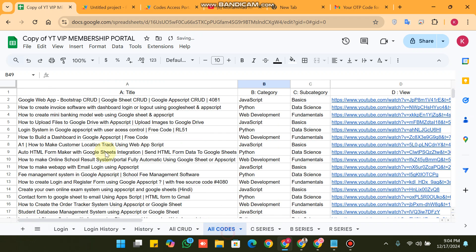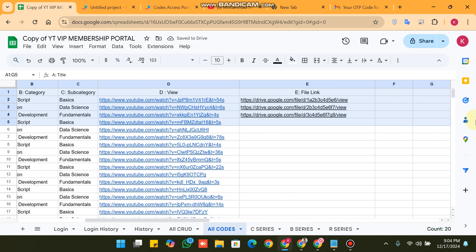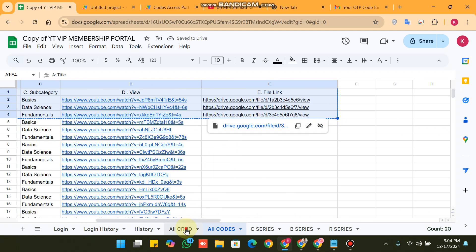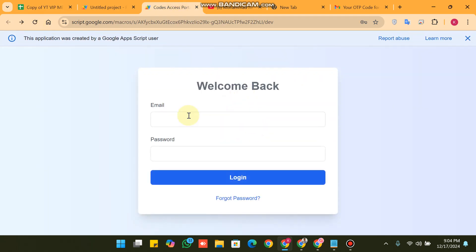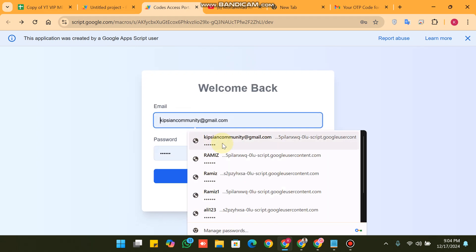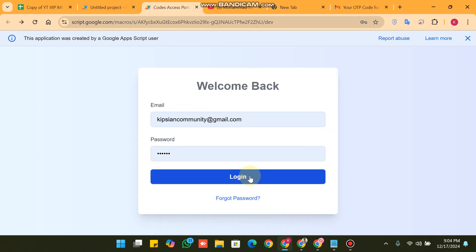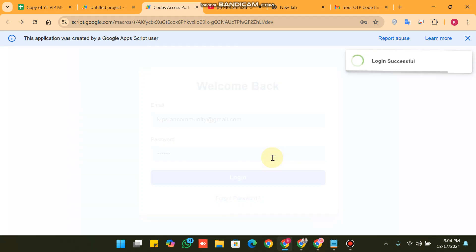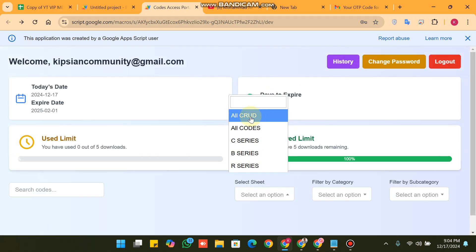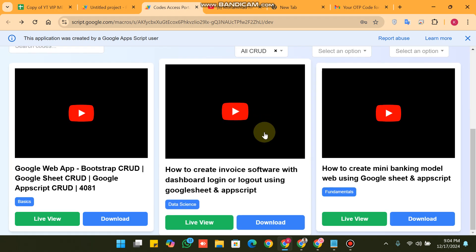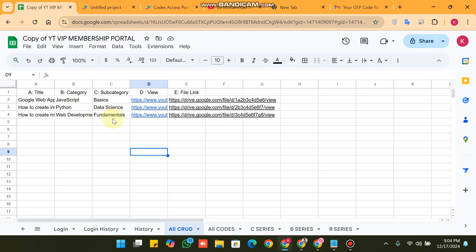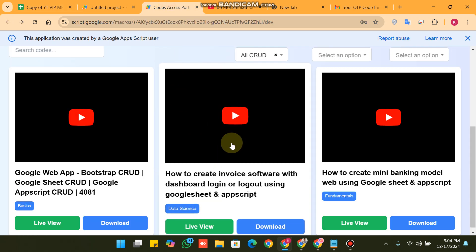I give it the name 'All CRUD' and paste three lines of code into it. When I refresh the web app, you can see the new sheet automatically appears in the drop-down for selection. When I click on 'All CRUD', I am able to see the data for the CRUD app because I pasted three lines of code.